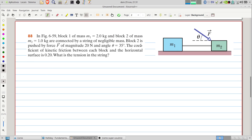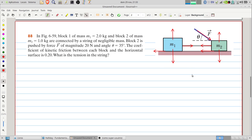Let's start by drawing the forces acting on the blocks. For block 1 we have the weight, the normal force from the surface, the tension in the cord, and the friction force. For block 2 we have the weight, the normal force, the tension, the applied force pushing the block, and the friction force acting on block 2.